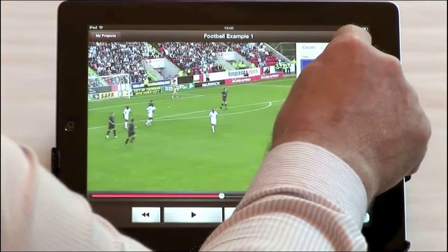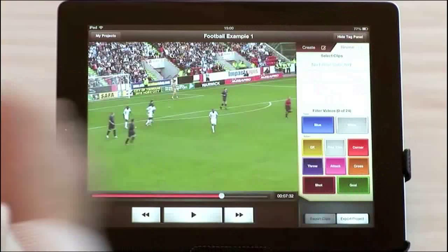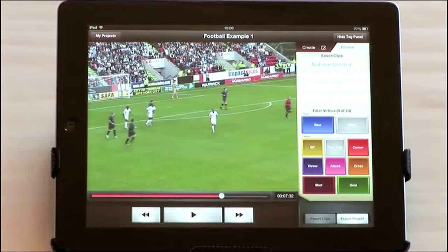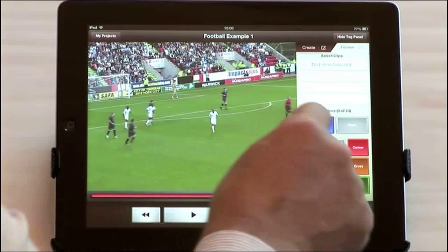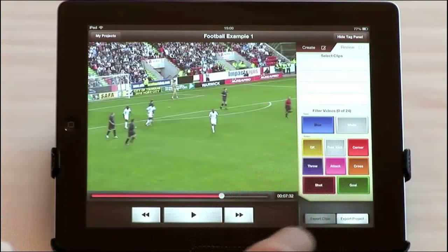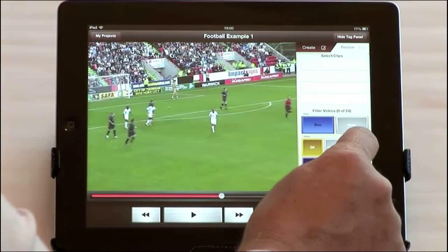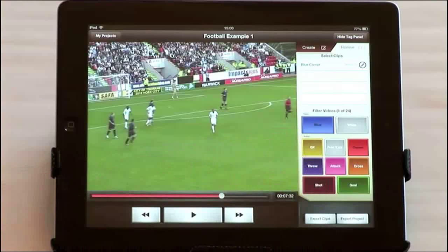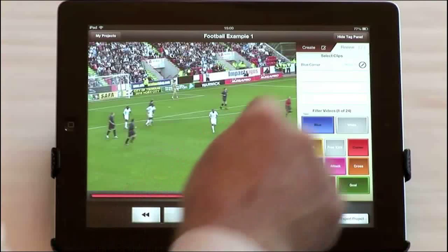Now comes the clever part. You can use our unique interactive review facility to instantly view any of the events that you've entered.